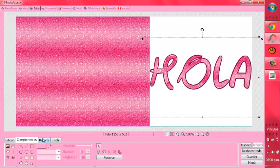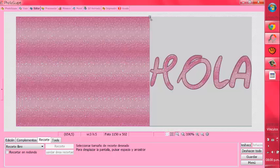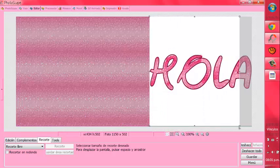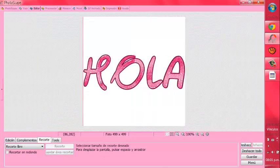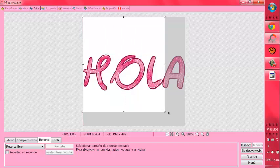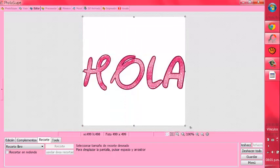Y listo. Ya lo tenemos así, de esta forma. Vamos a ir a recorte y vamos a recortar solamente el texto. Vamos a dar el recorte, y esto otra vez por aquí. Bueno, sí. Ya nos queda así. Listo.